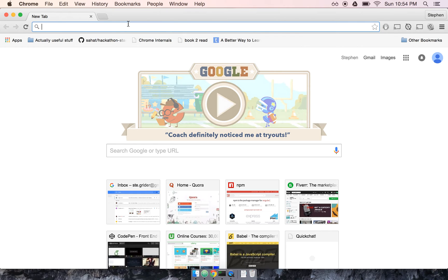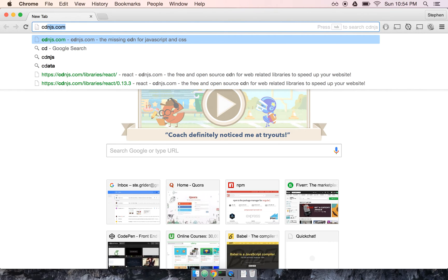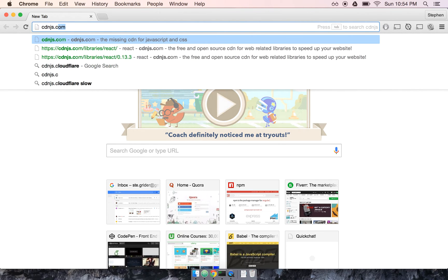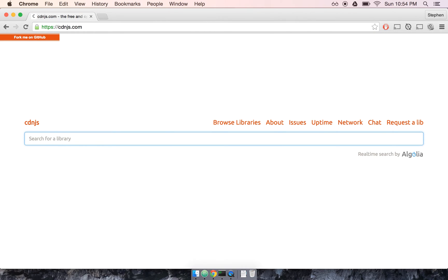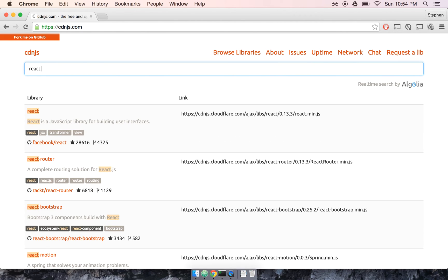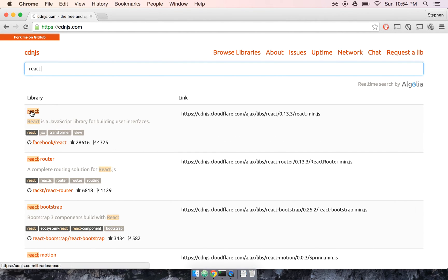I'm going to open up my browser and then we're going to navigate to cdnjs.com. And then once we're here, we'll search for just React, and it should be the first result that pops up here.